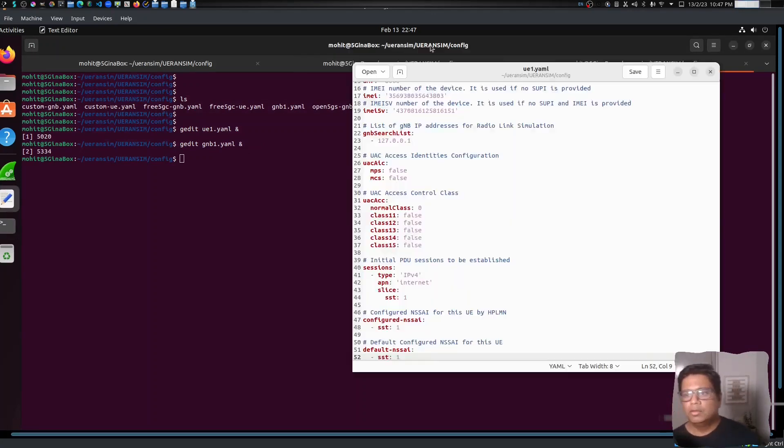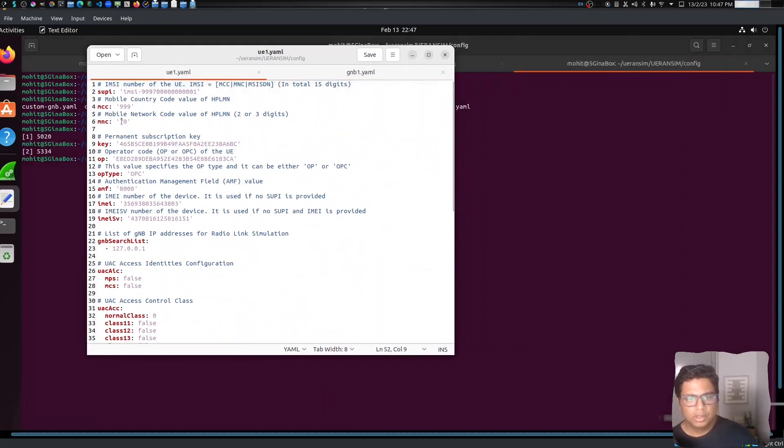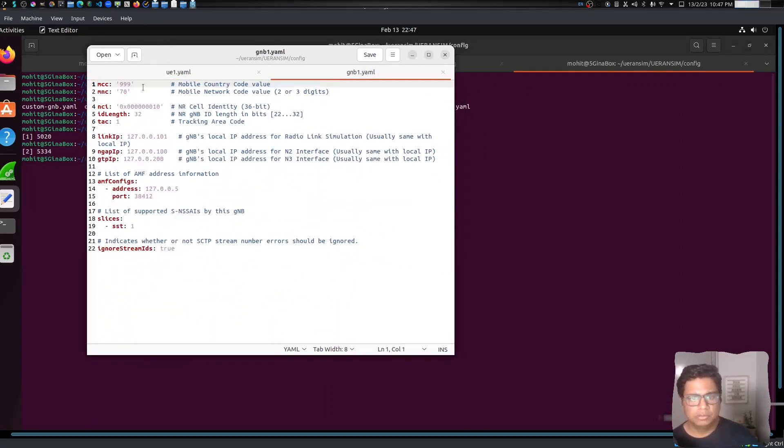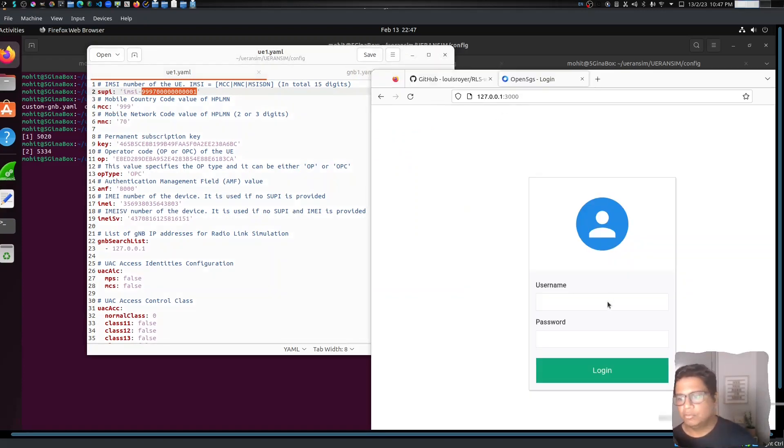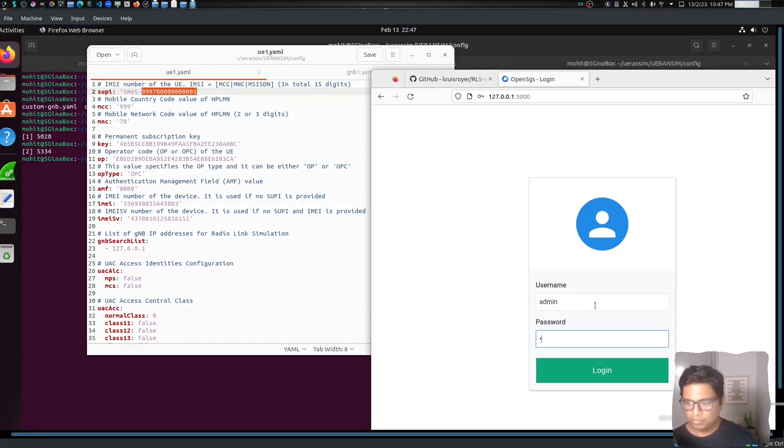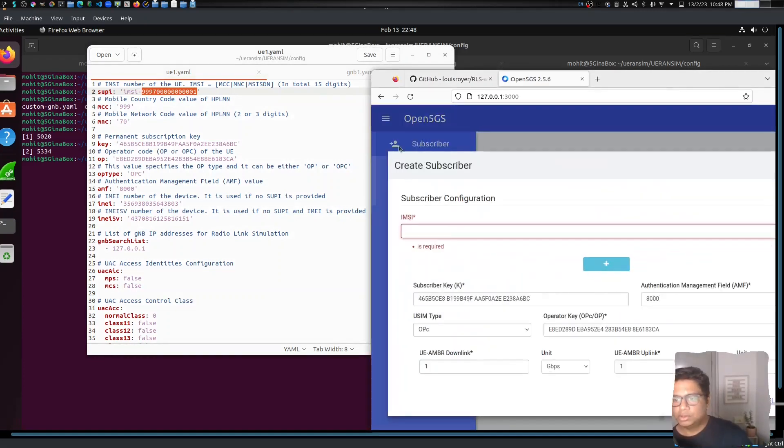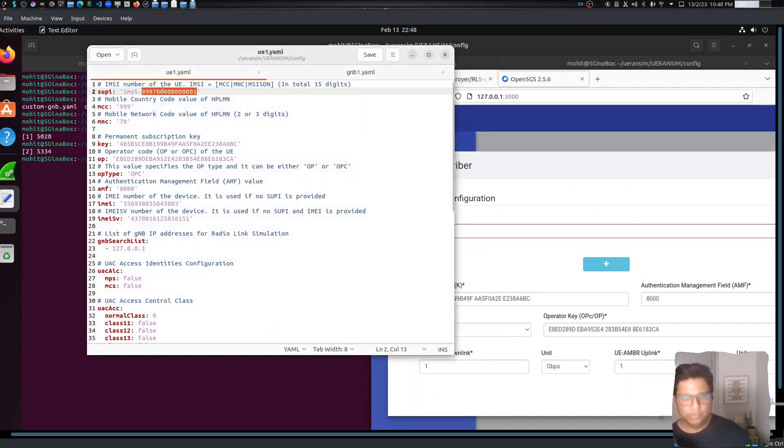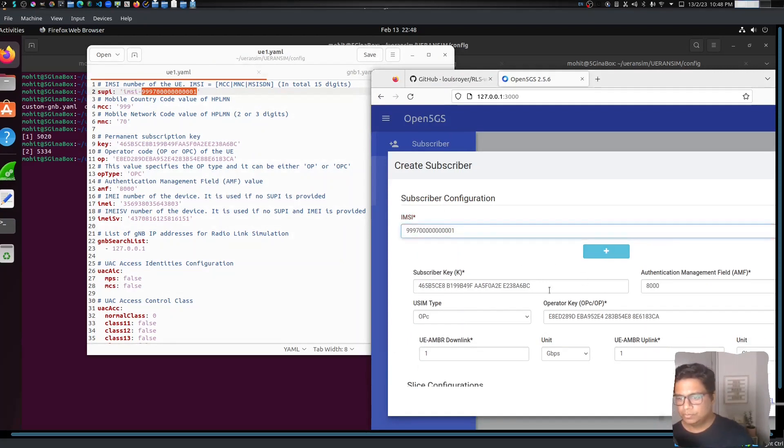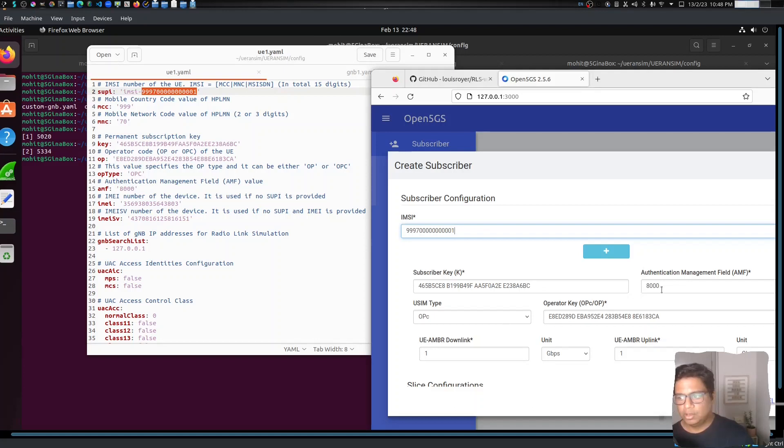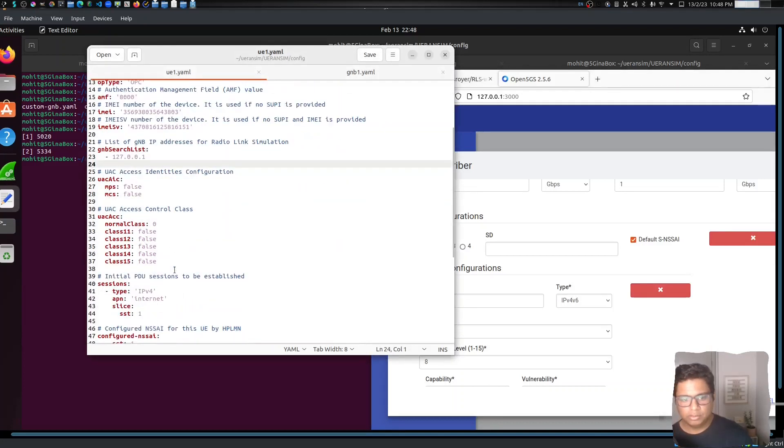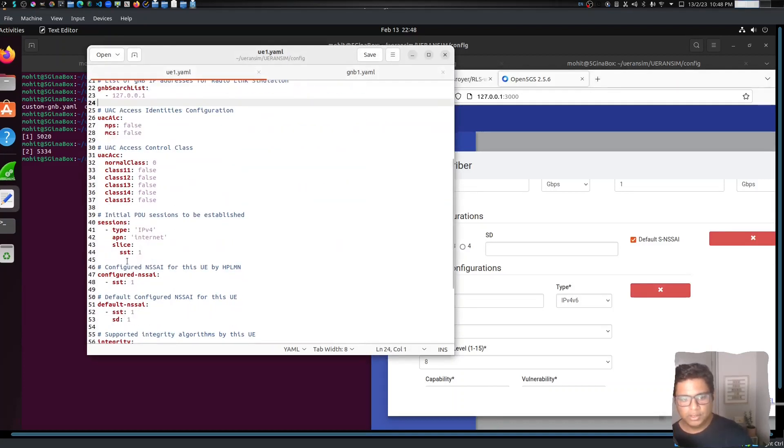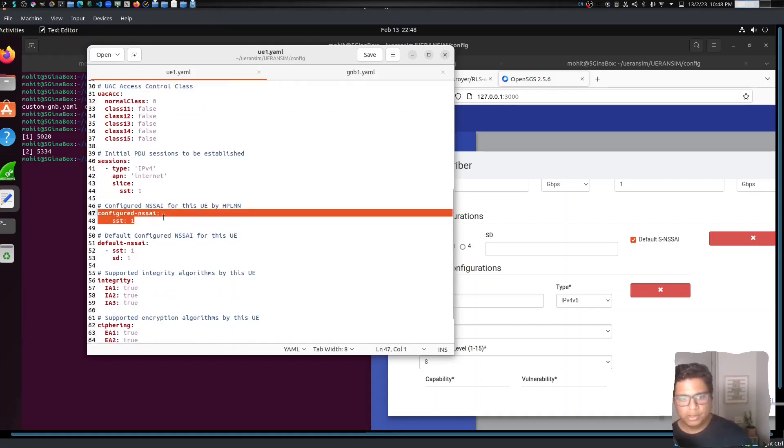What we'll do is we'll first try to match it with the gNodeB configuration that we have. We have the configuration of UE1 here. MCC is 999, MNC is 70, which matches the gNodeB configuration. I think this should match the configured SIM here. I don't have a subscriber yet, let me just configure it. This is the same - it's 465B. And OPc, AMF is 8000, OP is AE8ED ending with CA.